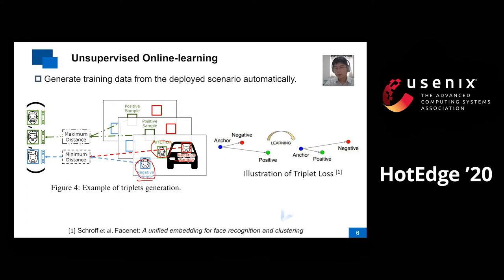Similarly, we go through all other faces in the same track, which are supposed to be positive samples. The positive sample having the maximum distance with the anchor is then selected. Finally, we get a triplet composed of an anchor, a positive sample, and a negative sample, which can be used to fine-tune the FR model using triplet loss.